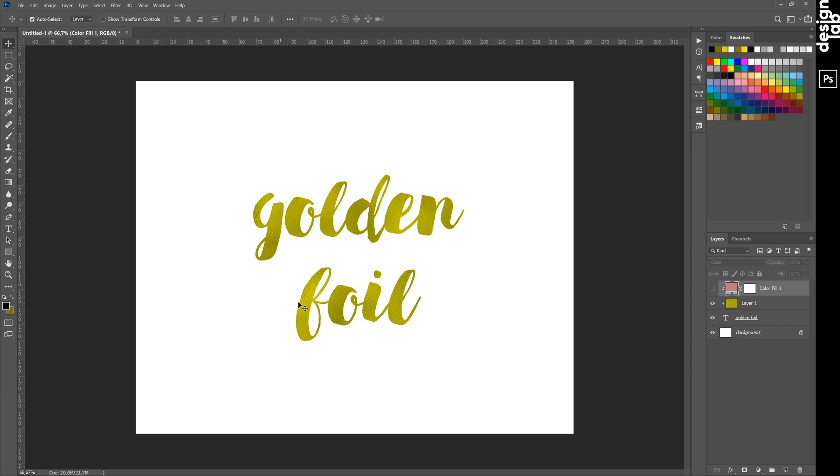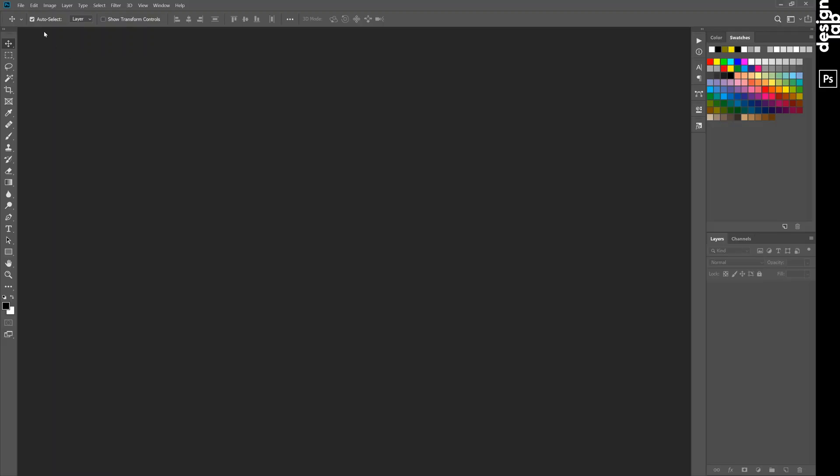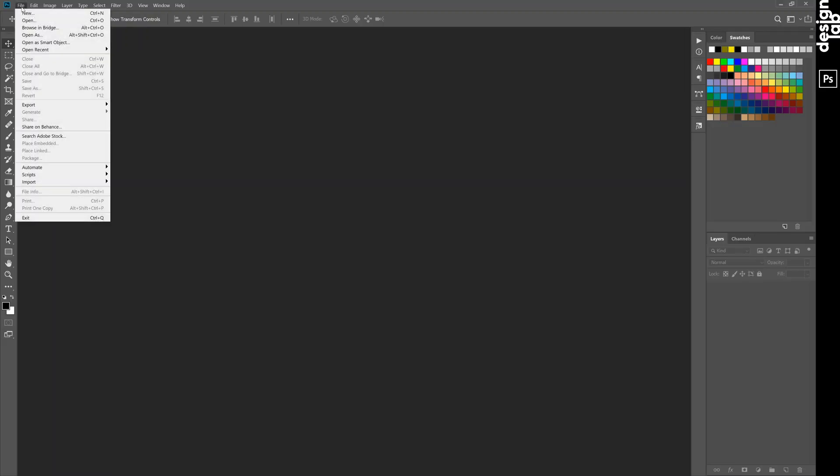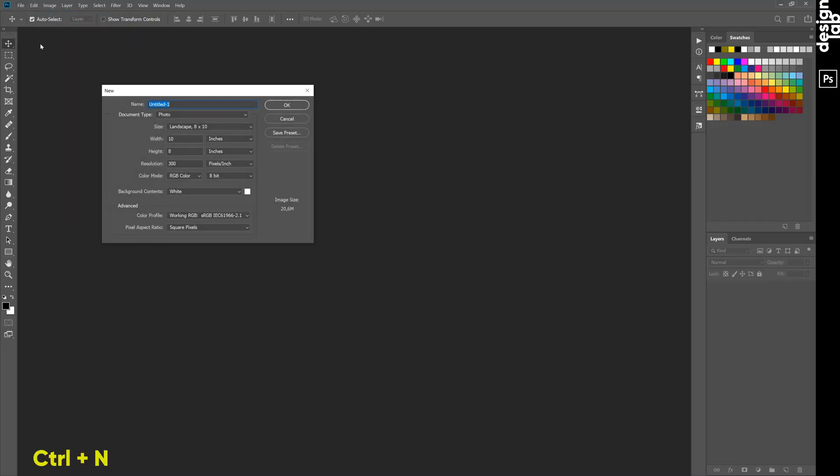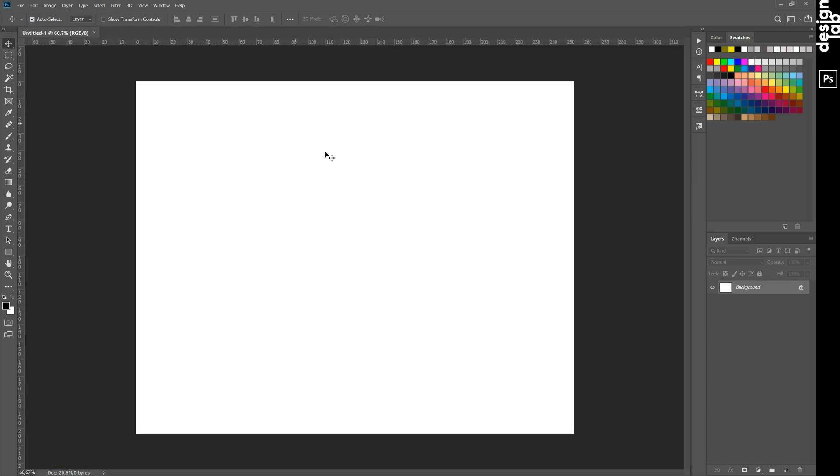Hi guys! Today we will create a gold foil texture in Photoshop in only a couple of minutes. Use it to create gold and rose gold foil texture and learn how to add it to text.